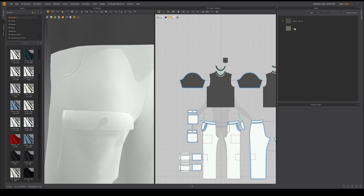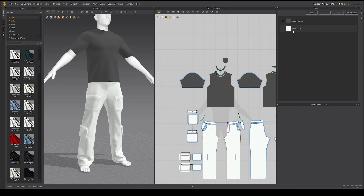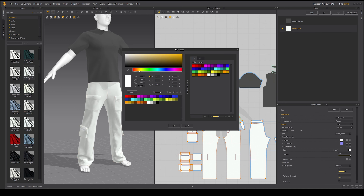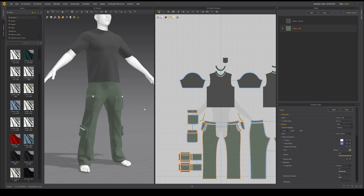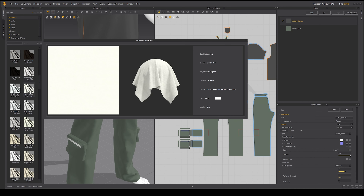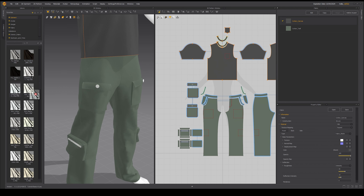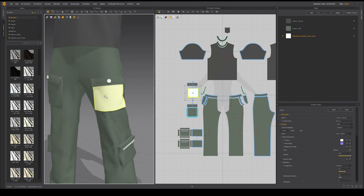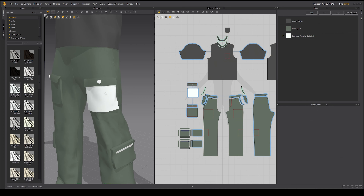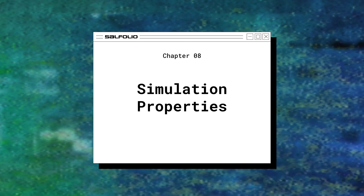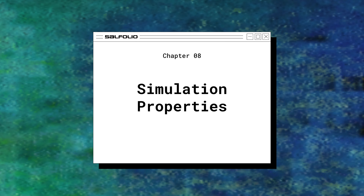Let's add a new fabric for our pants as well, and change the color back to our olive green. If we want to change the fabric of a specific piece of our garment rather than the whole thing, we can simply drag the new fabric onto that specific piece, and it will apply only to that piece.